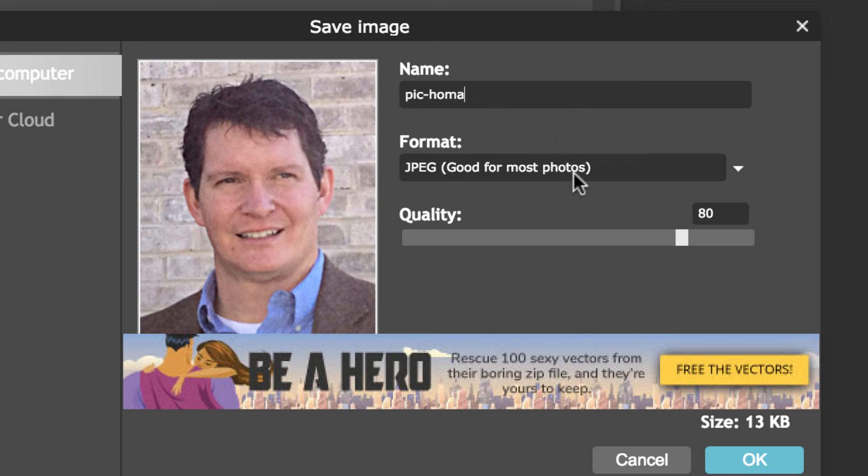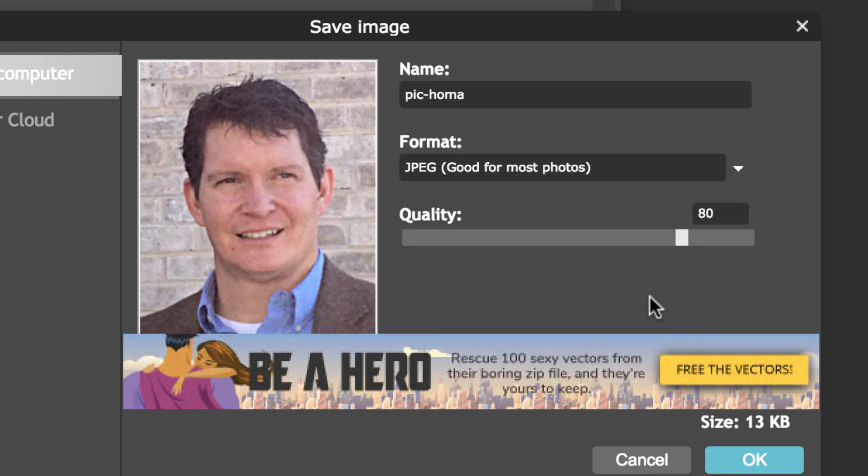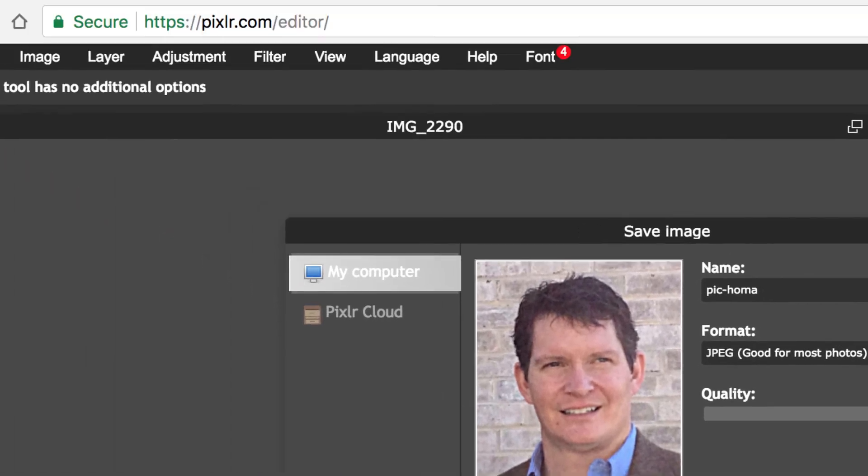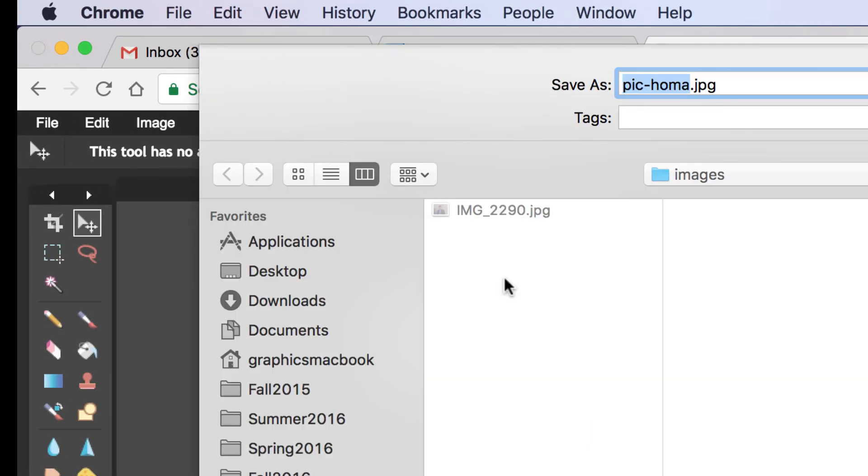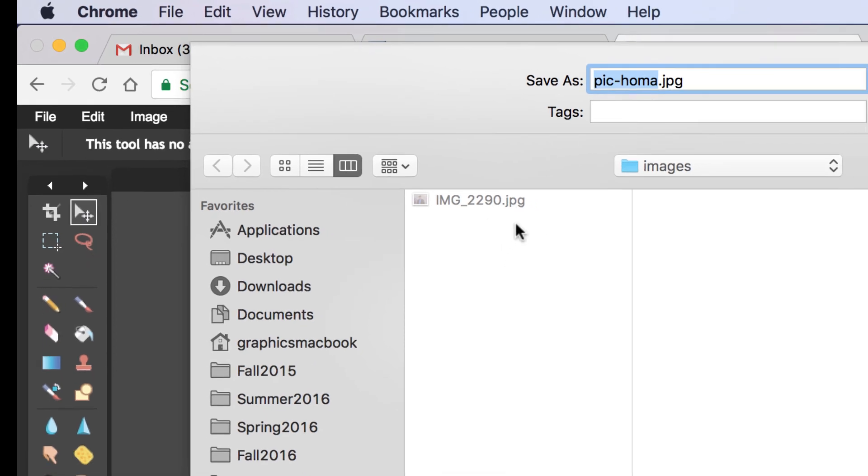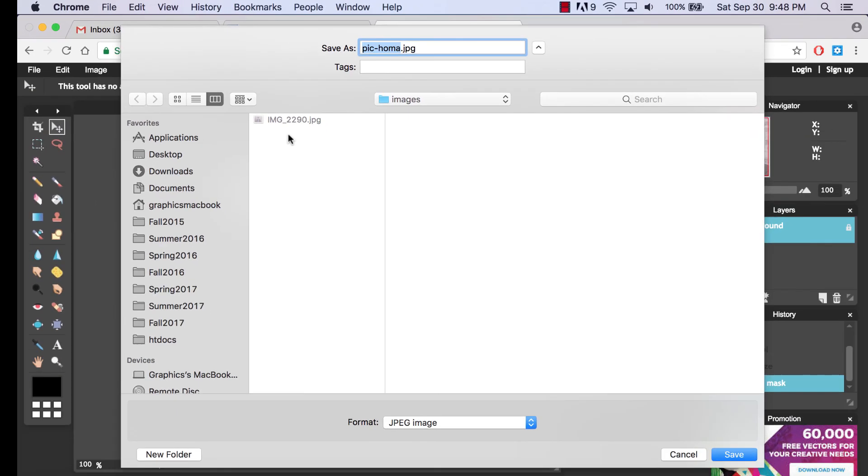You can call it whatever you want because it's just going to be for you. You're not actually going to be uploading it or sending it to me, you're going to be uploading it to your discussion forum. I'll just call it pic-Homa. Whether you put for discussion or whatever you want to do, I'll just do that right now. The settings that are here, JPEG quality, they should be fine, so you're just going to hit OK.